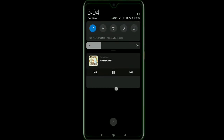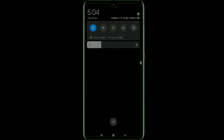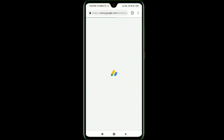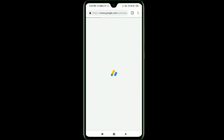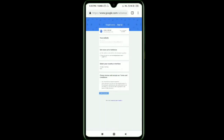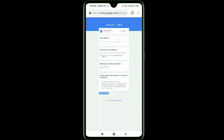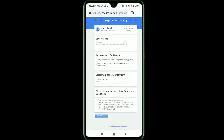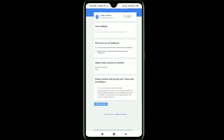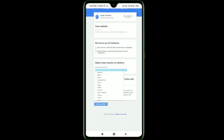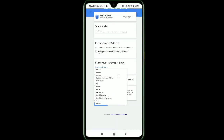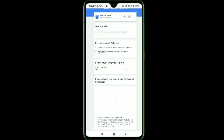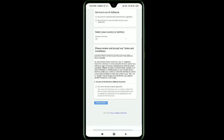If you click on the AdSense account, you can select the country. If you click on the other options, you can select the country. If you click on the change button, you can select it.